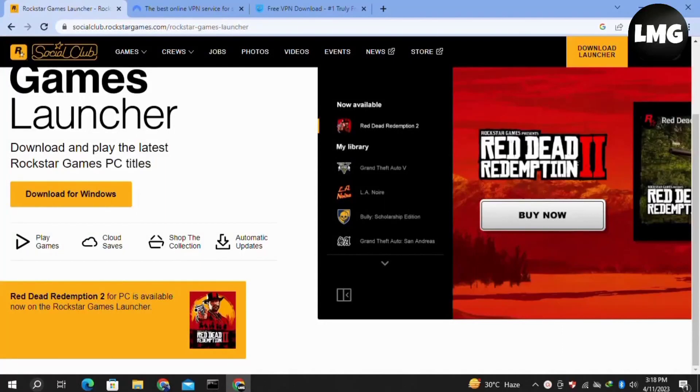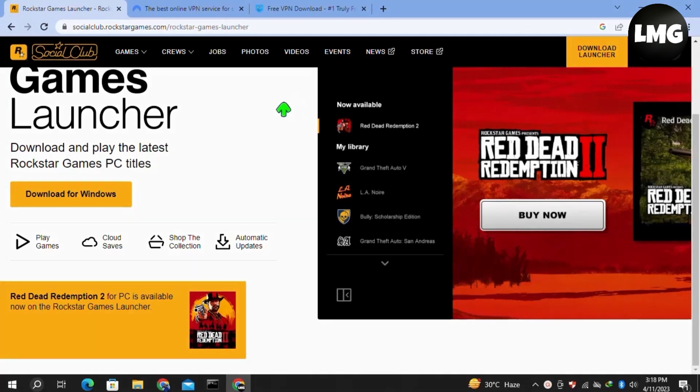Hey guys, in this quick tutorial I am going to show you how to fix error code 600.87 in the Rockstar Games Launcher. I will show you two effective methods to solve this error. I hope one of them will work for you.